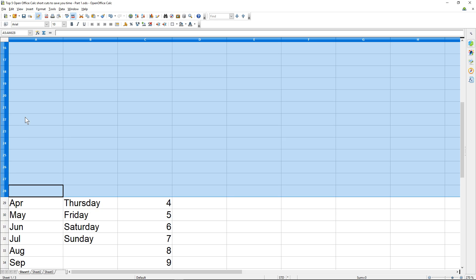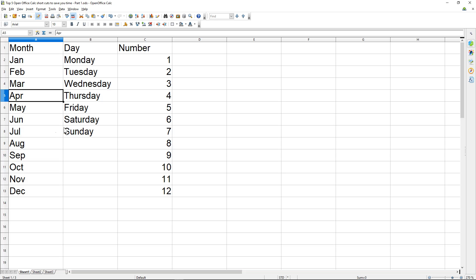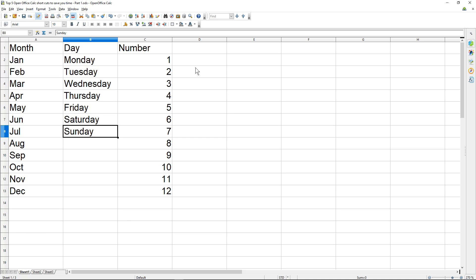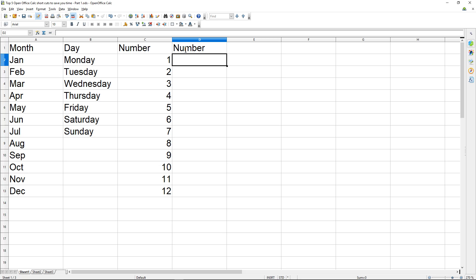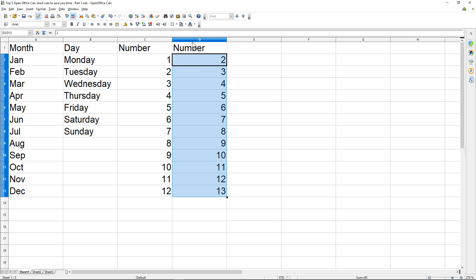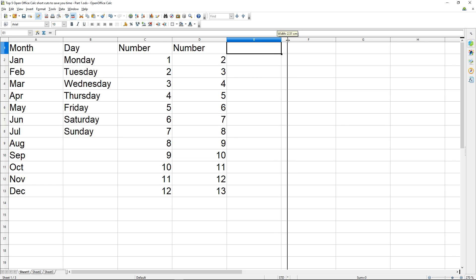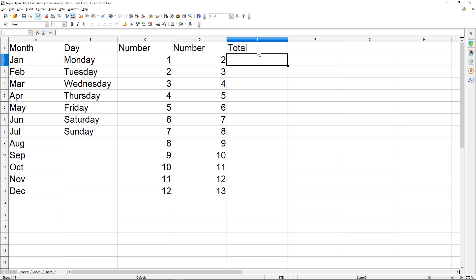The next tip is how to replicate formulas. Let's say we've got a number here and another number here, and we'll use series fill down. Then we'll have a 'total' column here — this is column D and column E — so we can say equals C2 plus D2, adding these two values together.